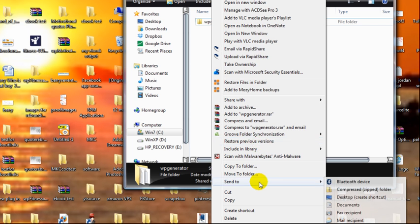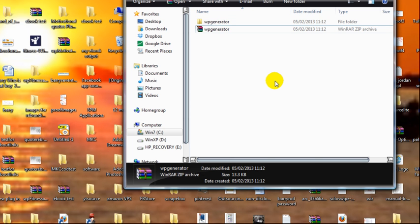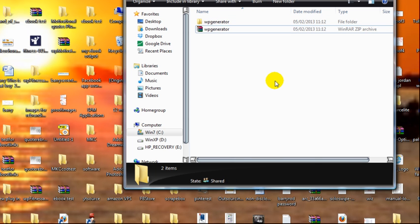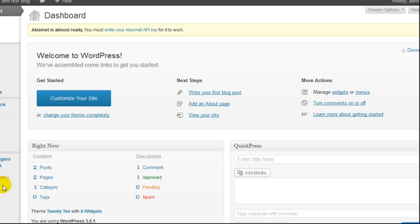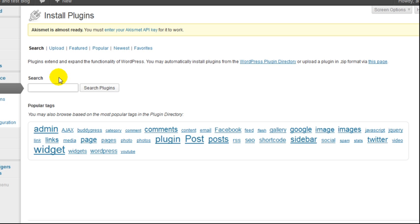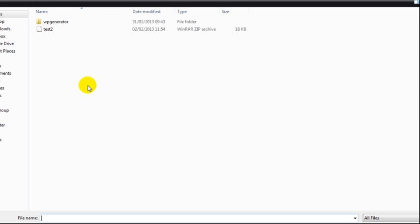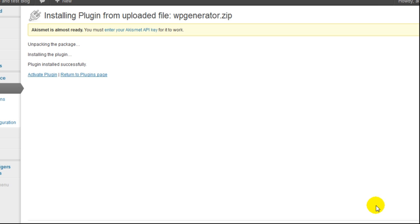I'm in the WordPress dashboard. I've uninstalled the old plugin. I'm going to add a new plugin and we'll load up what I just made. I'm going to do that now. So as you don't get bored, I shall pause the video again. Okay, I've installed the plugin. Just activate it.